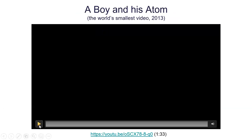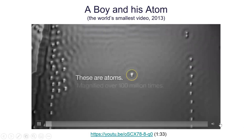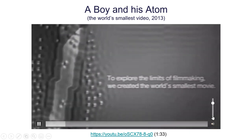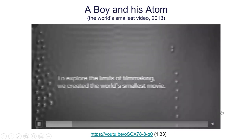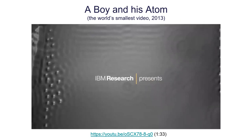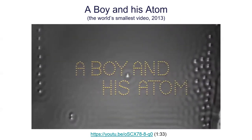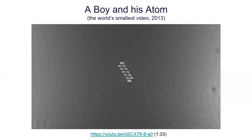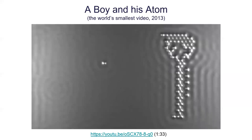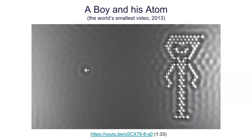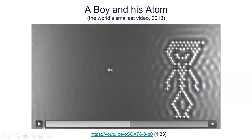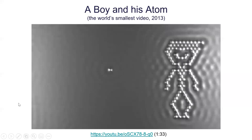I want to show you a little video here. This was IBM — they made their corporate logo, and then decided they wanted to do something fancier. They moved the atoms around and took images to create a video. You can see the date; this is actually almost 10 years ago now. It's pretty incredible. The full video is on YouTube if you want to check it out.